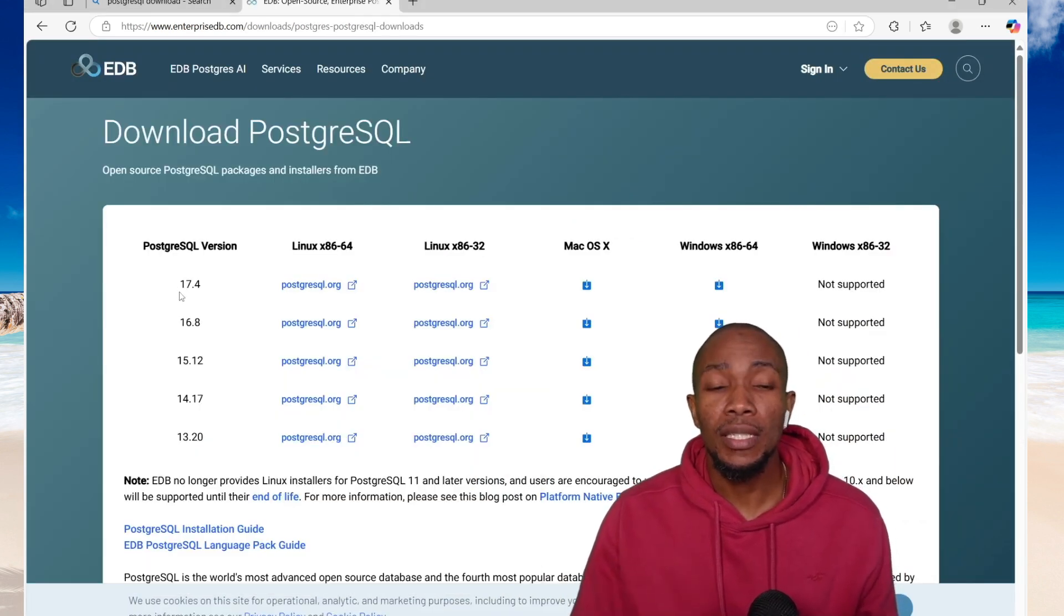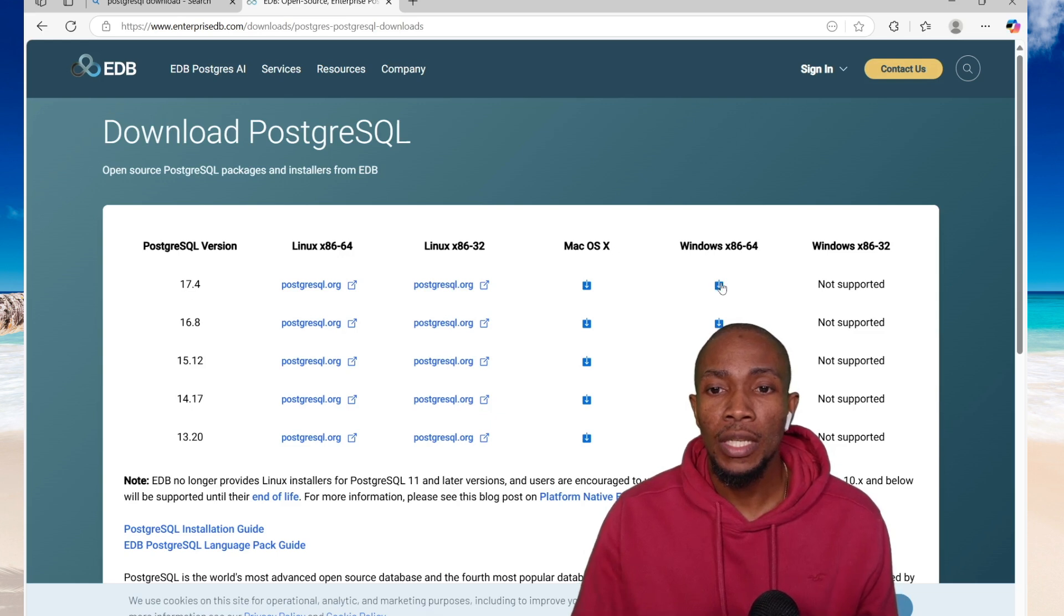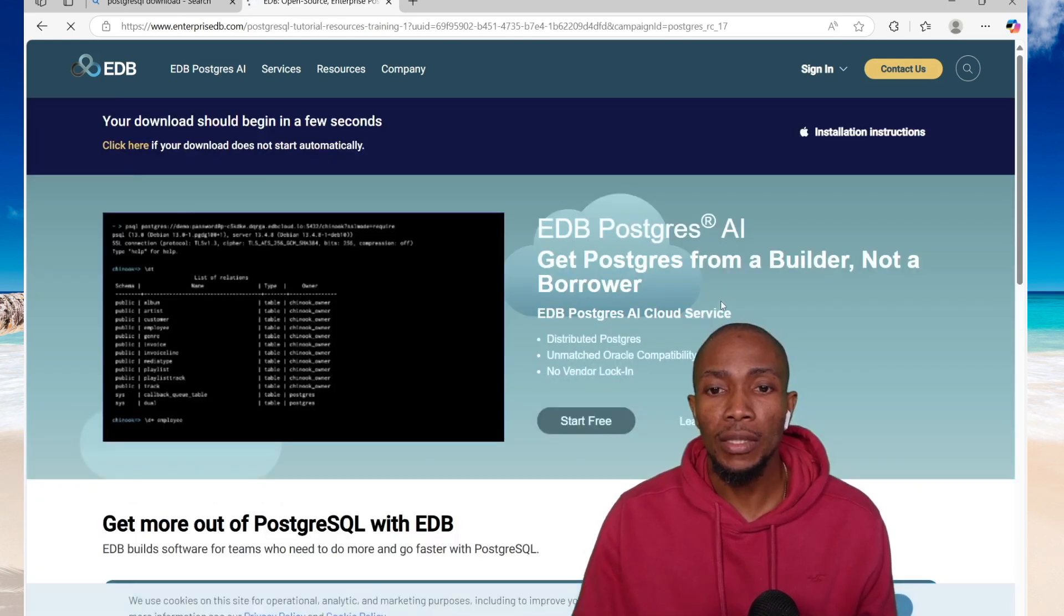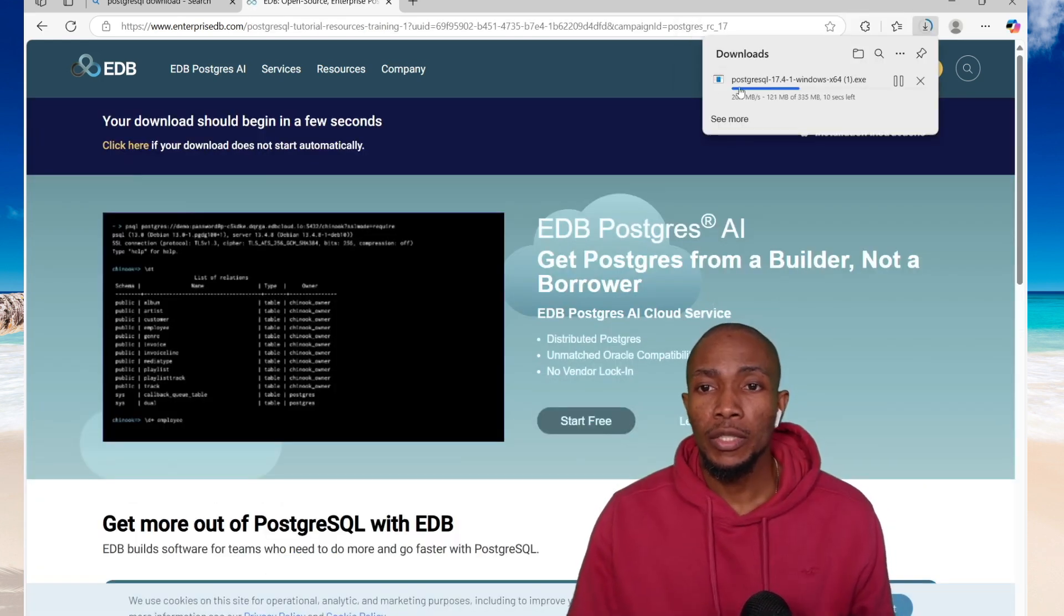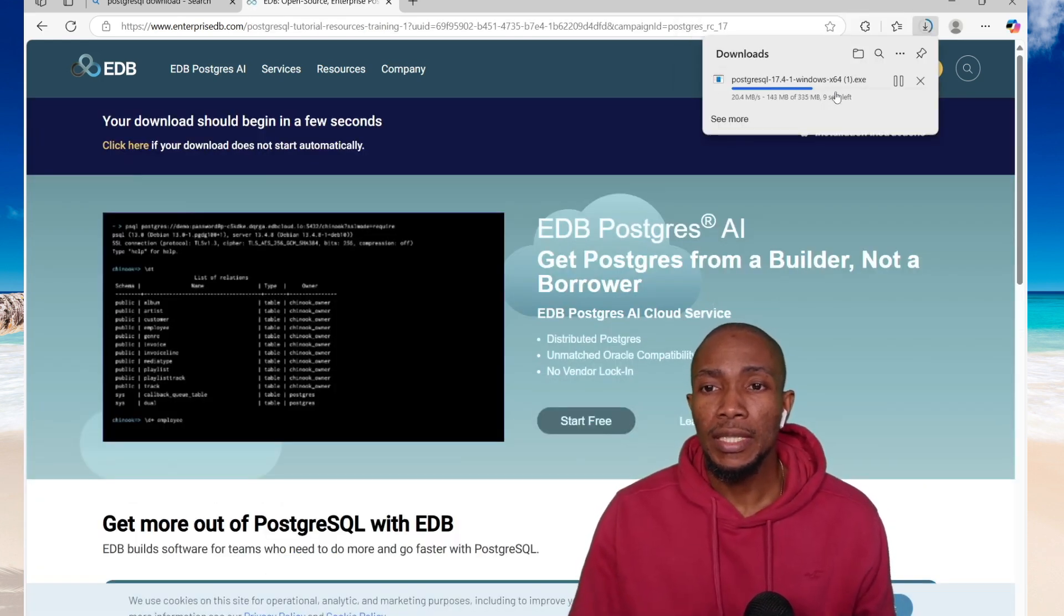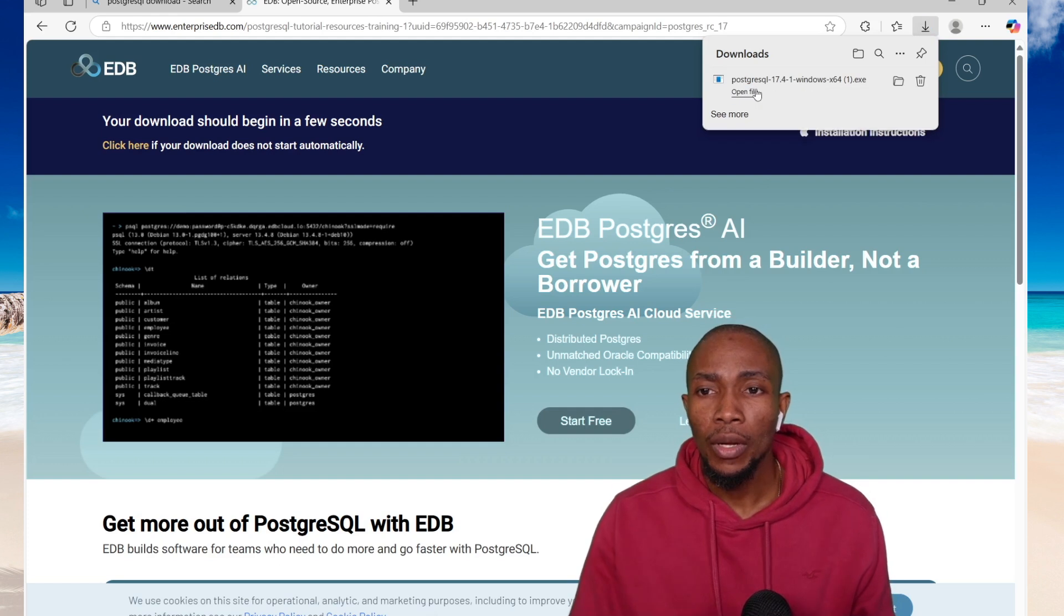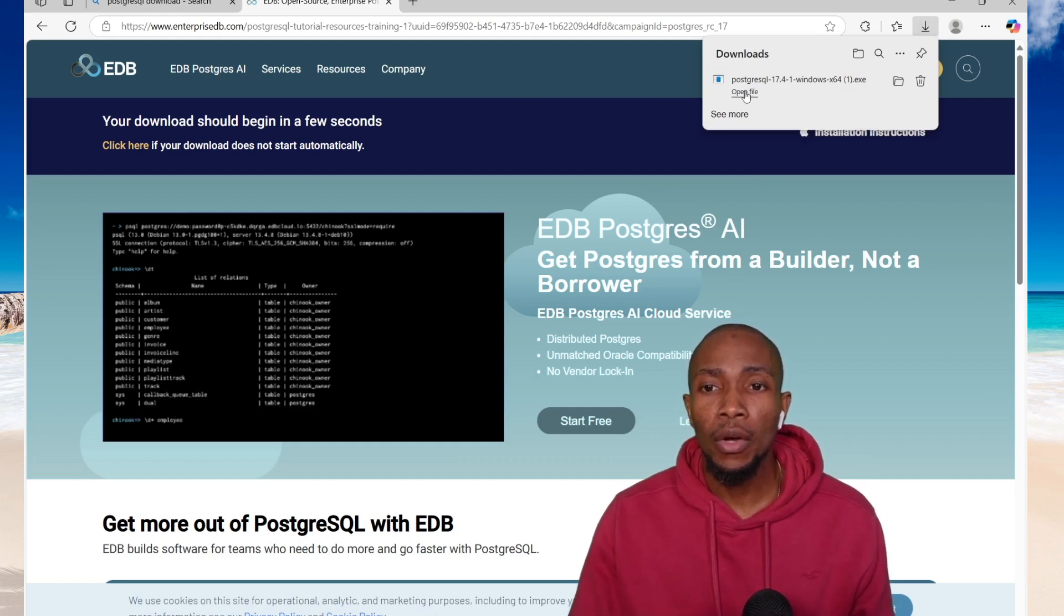So we're going to install the 17.4 version, so click the download icon to continue. The download is in progress. Once the download is complete, open the executable file.